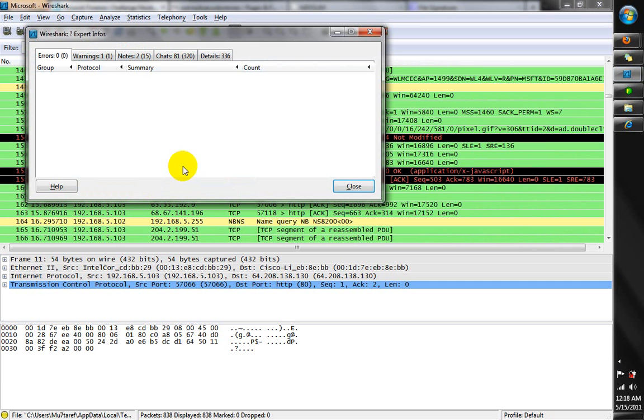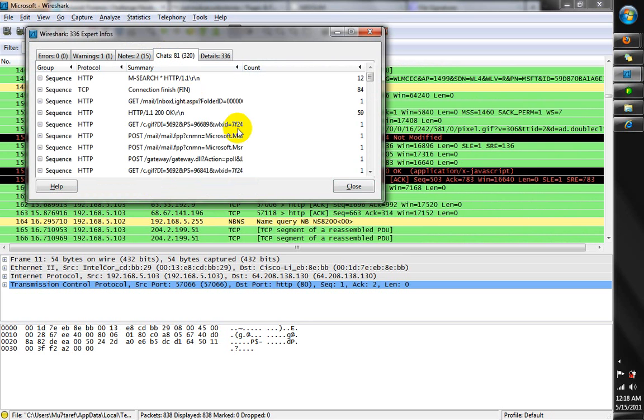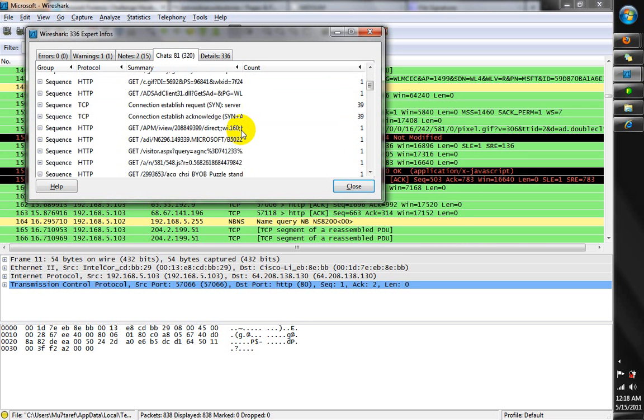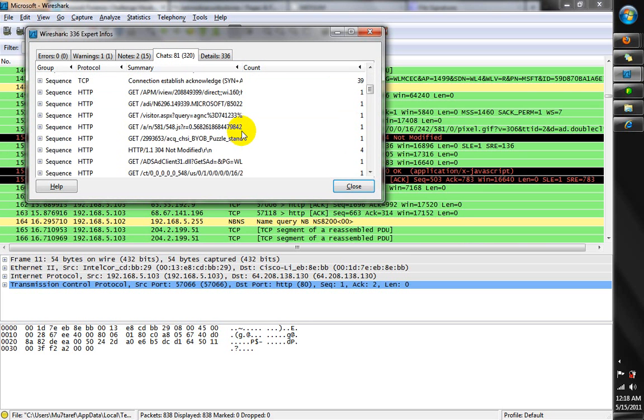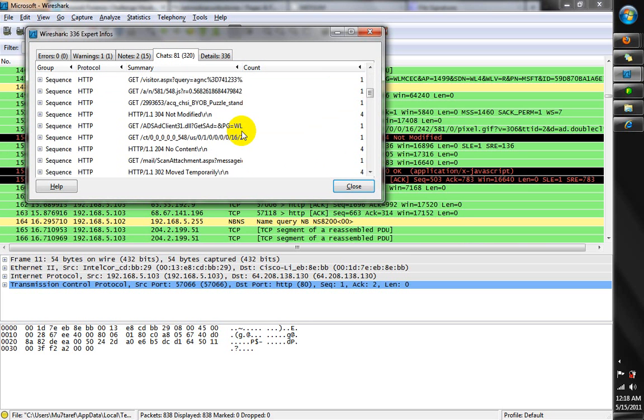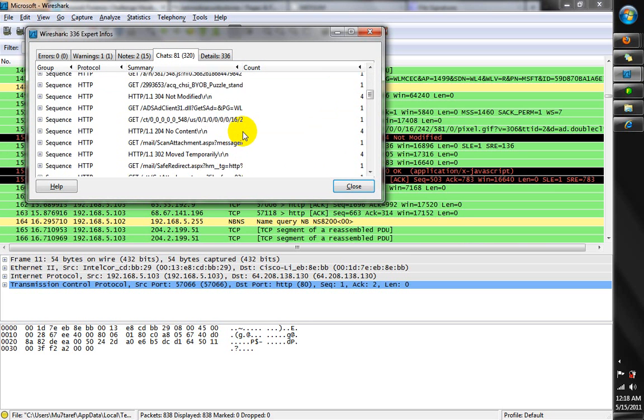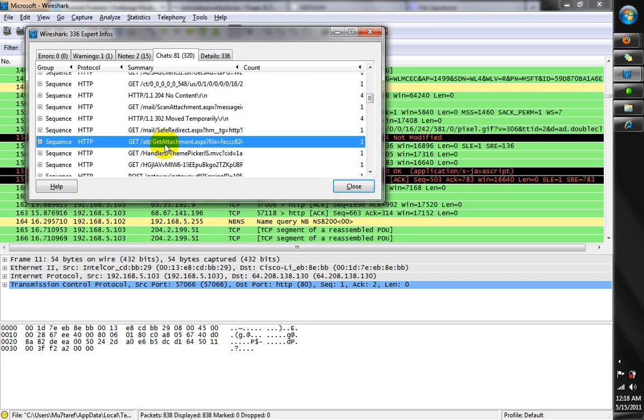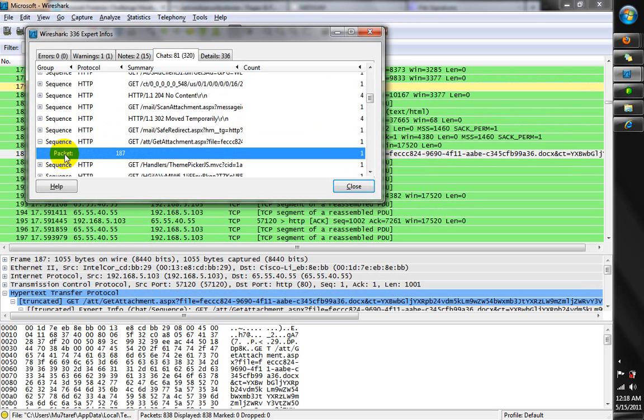Then we're going to click on Chats, and then we're going to scroll down to find the one that has a Git attachment in it. Since we found it, we click on it to expand it, denote the packet number, and there it is, 187.